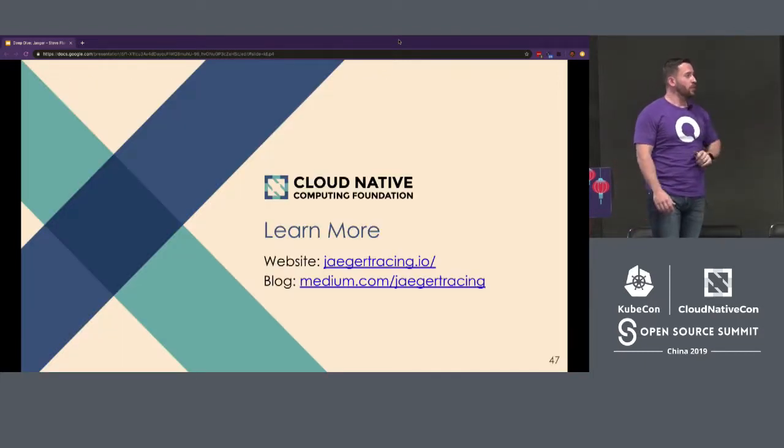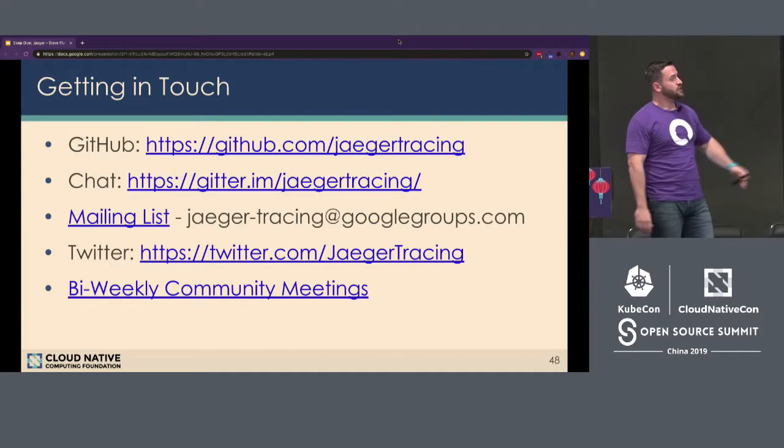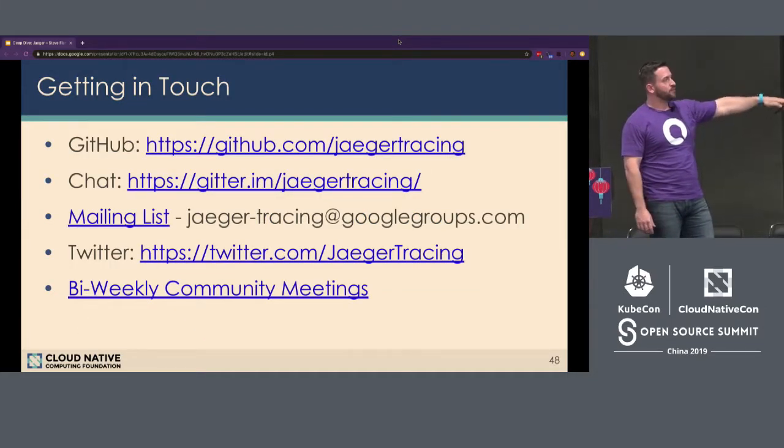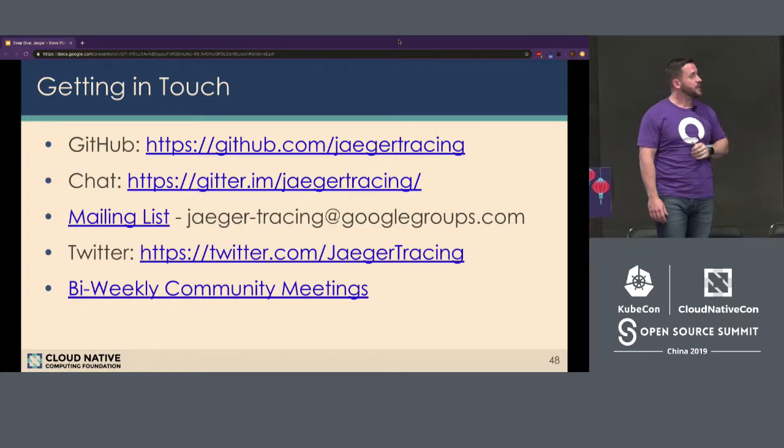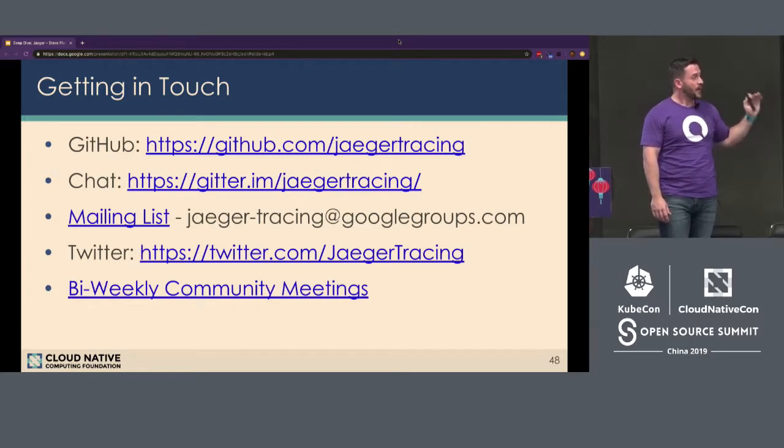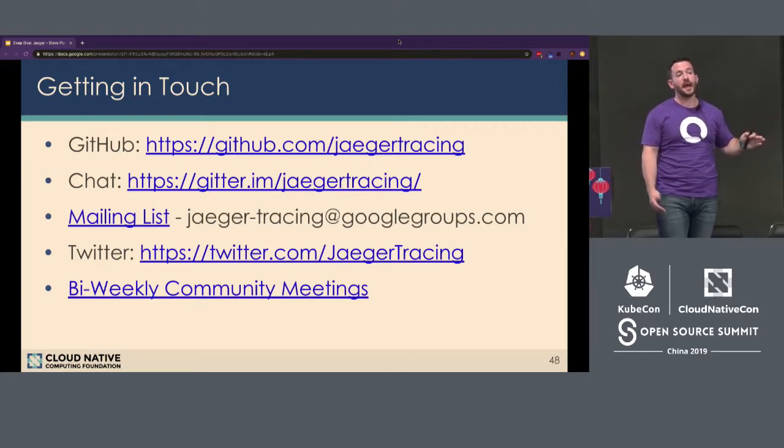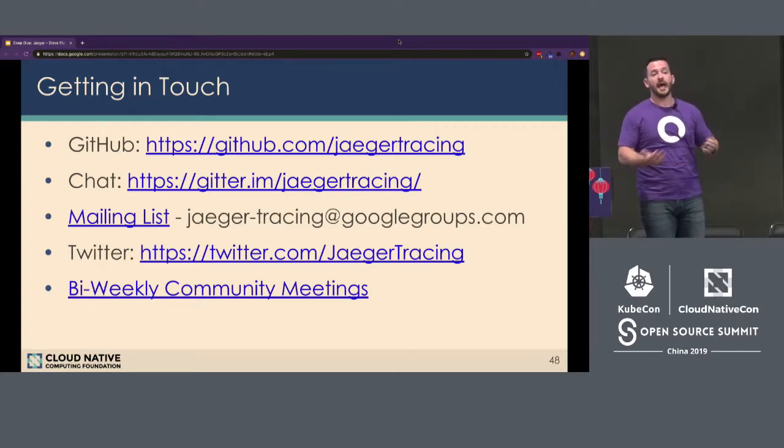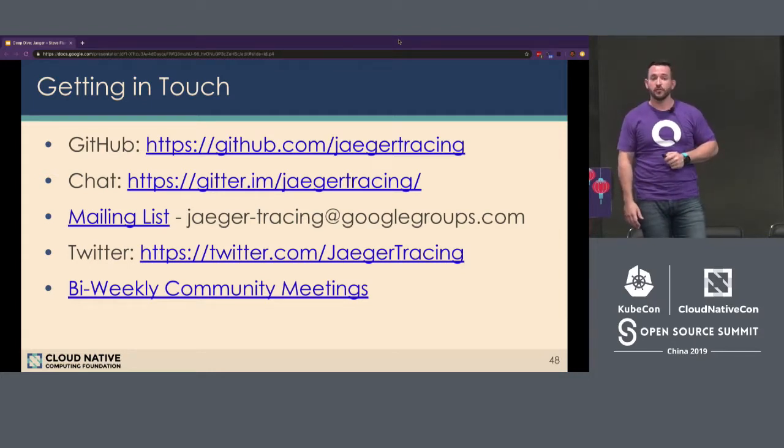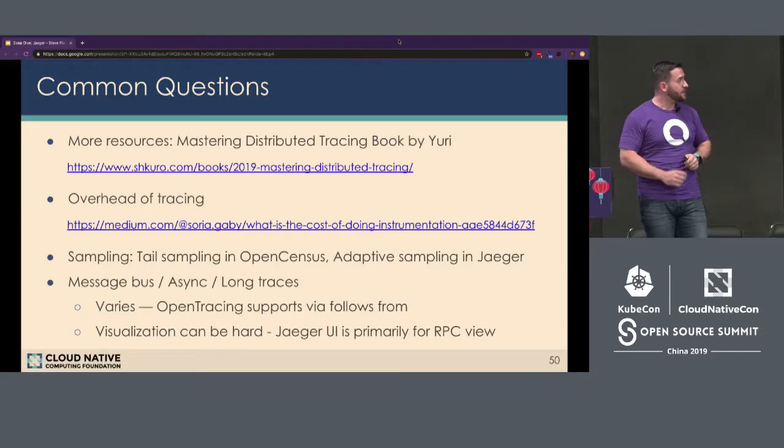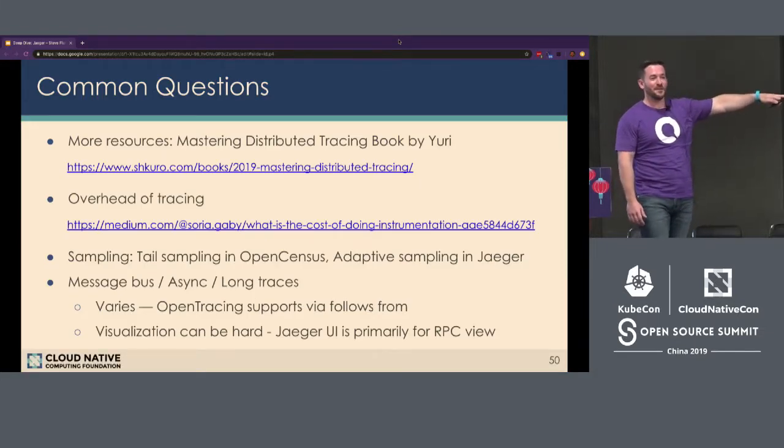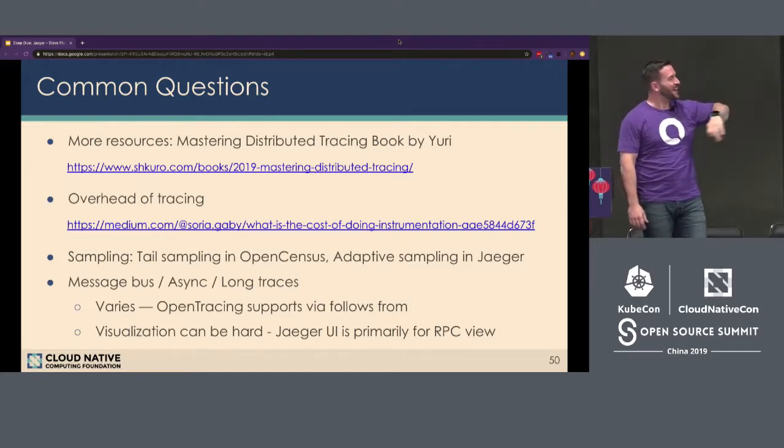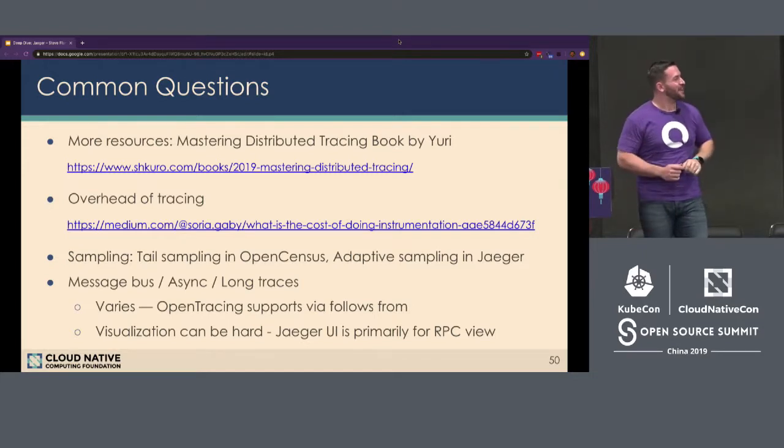Of course, if you're interested in learning more, the website and the blog are really great resources for that. In addition, there's a bunch of different ways to get involved. The GitHub repo is listed here. All communication happens in Gitter, so if you're not familiar with that, you can take a look at it. There is a mailing list where you can ask questions as well. Twitter is also very active, and there are bi-weekly community meetings that anyone is welcome to join. You can ask questions or get involved to become a contributor to the project as well. With that, I would open it up to some Q&A, and I've covered a few of the most common questions that I typically hear while giving this talk. So I figured I'll skim through them very quickly since I have a couple minutes.